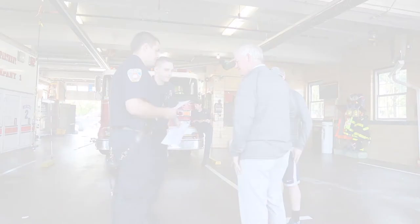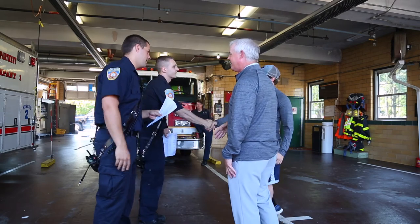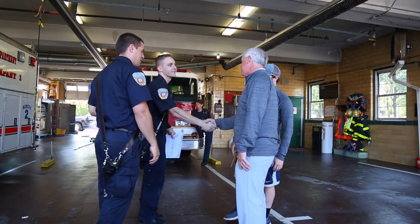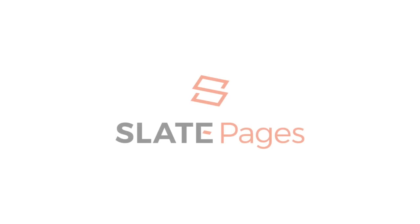Slate Pages would like to thank the East Haven Fire Department for their service and participation in this video. To learn more, contact Slate Pages at slatepages.com.